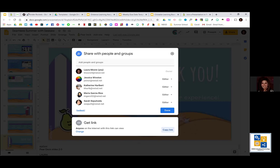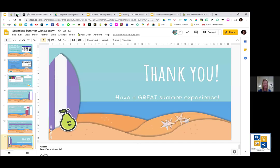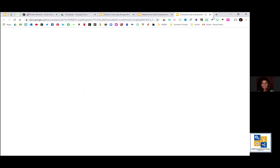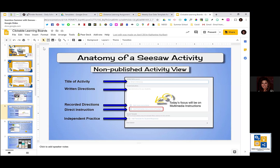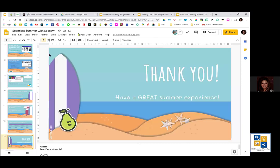You can also send Pear Deck in student-paced mode as a link to students. I like the student-paced mode because it gives them more time to think about each question. You can always share your results the next time you have a Zoom meeting if you want to share them with the class.